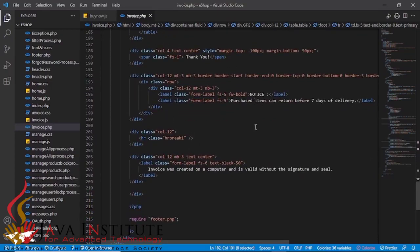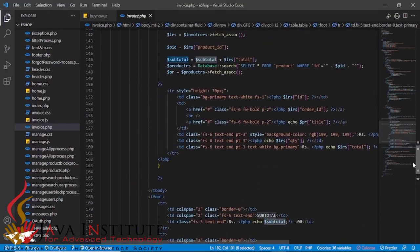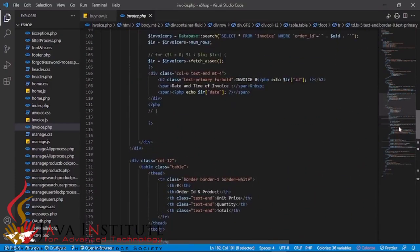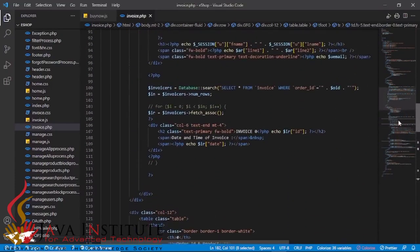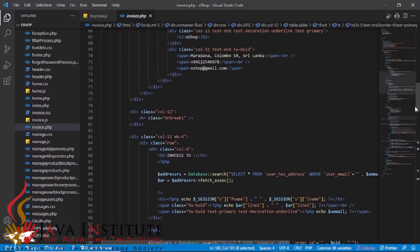That is how I programmed the invoice page. I hope you have gained some knowledge about this. This is the end of my video - thank you for joining, and see you in the next video.